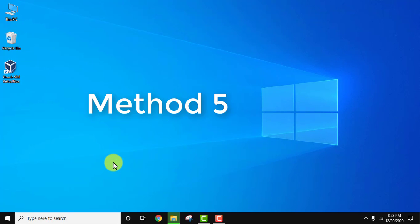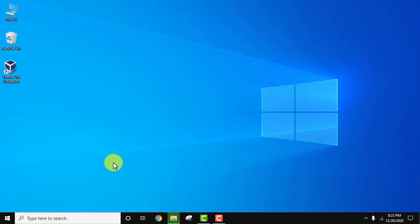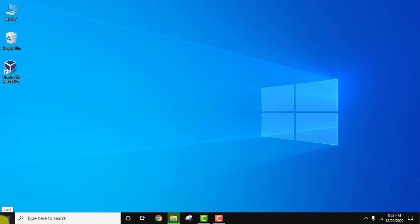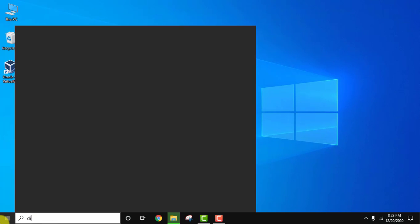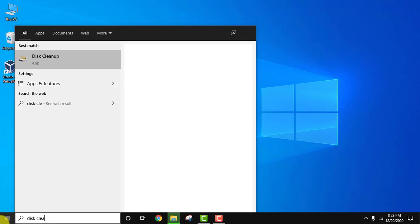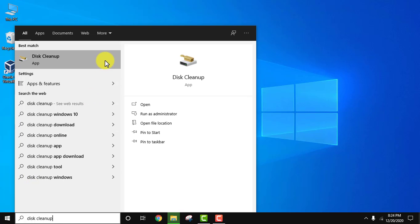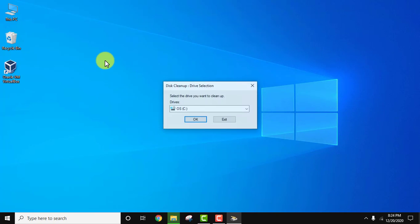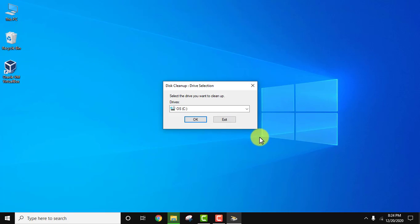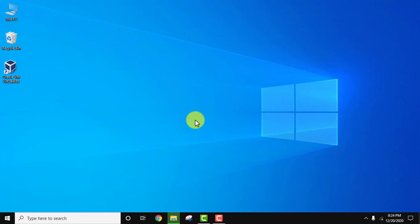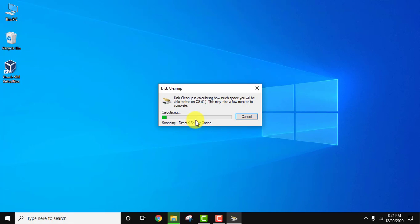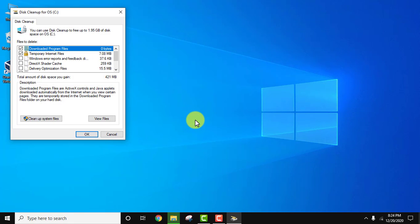Let's go to the fifth method to speed up your Windows system by clearing cache. Go to Start, type Disk Cleanup, and click to open. Select the drive—keep the default—and click OK. It will calculate how much space you can free.